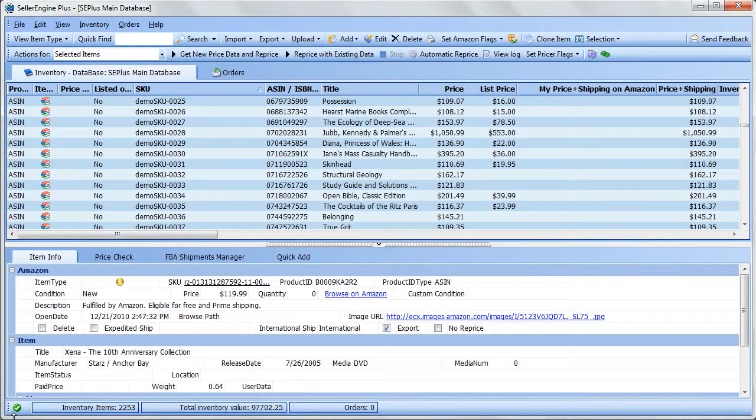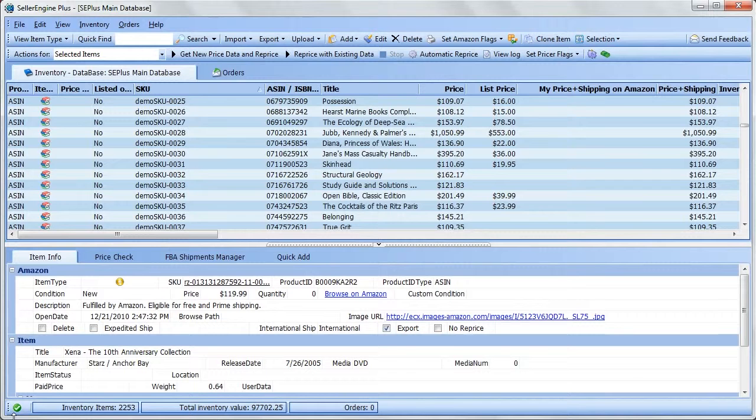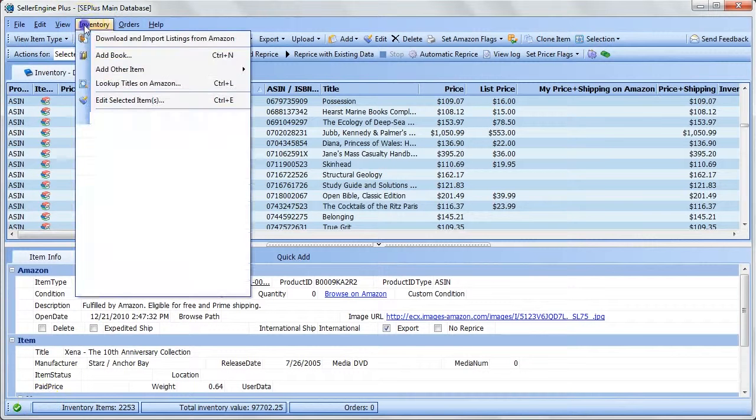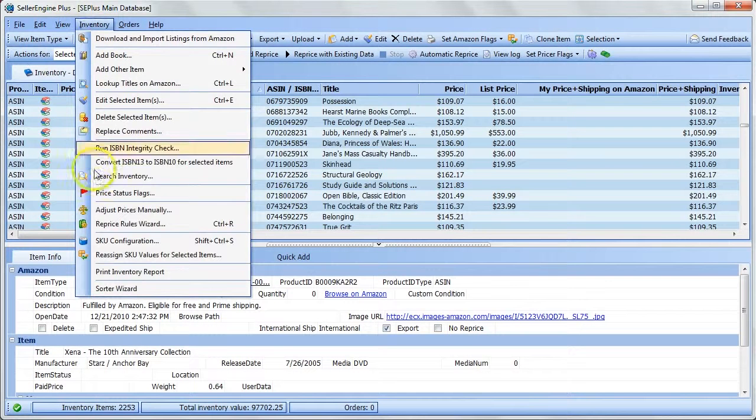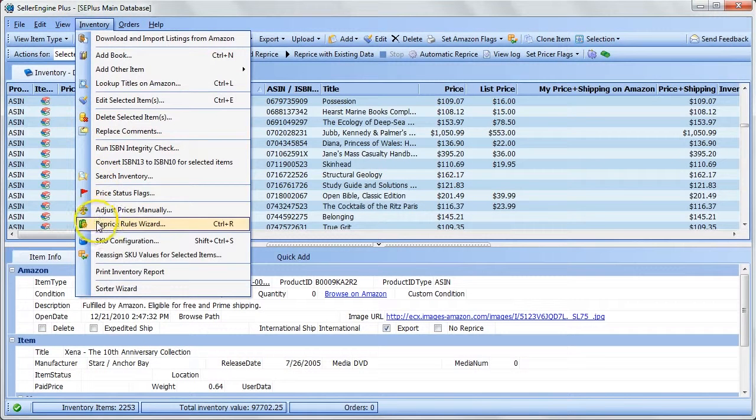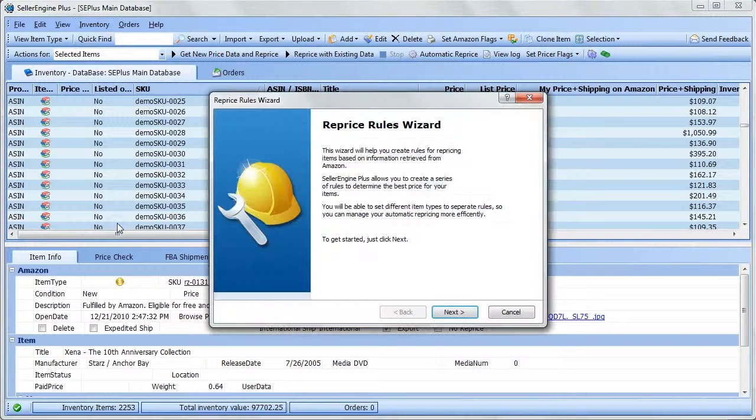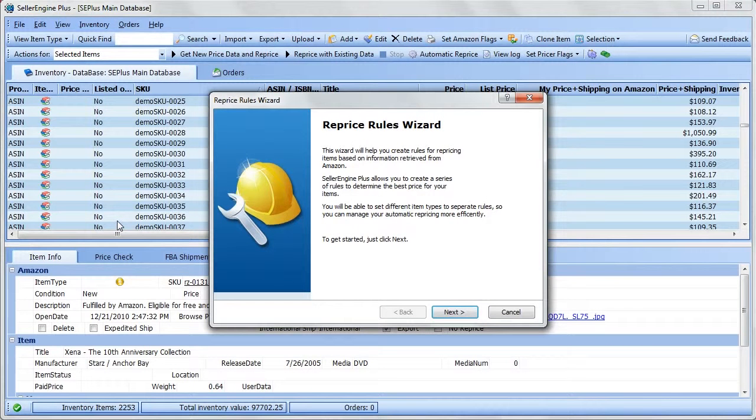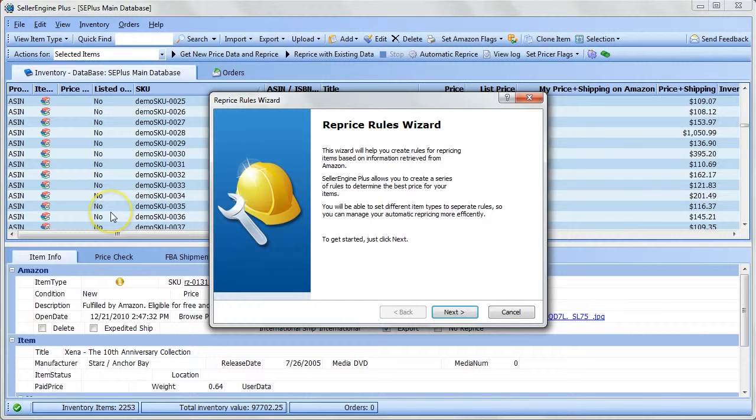To create a new set of reprice rules, or what we call a reprice schema, go to Inventory, Reprice Rules Wizard. This wizard helps you create your own rules for repricing based on competition and fulfillment from Amazon. Just click Next to get started.